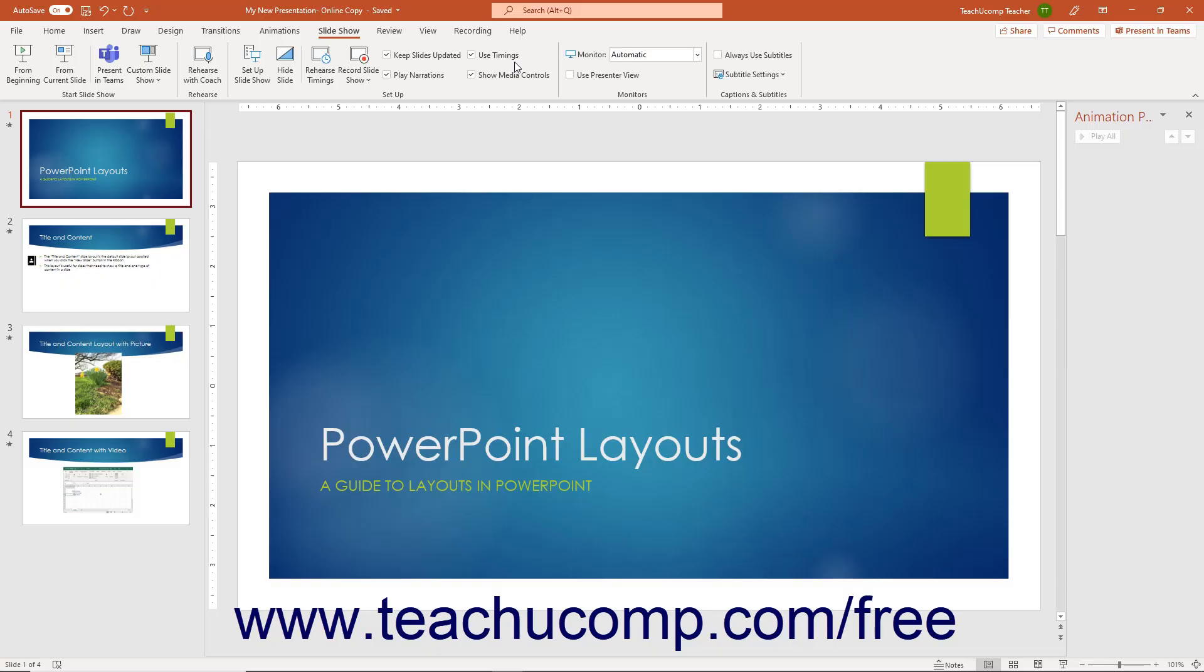PowerPoint lets you save a slideshow presentation as a PowerPoint Show, which is a variation of the standard PowerPoint presentation file that opens in Slideshow View.